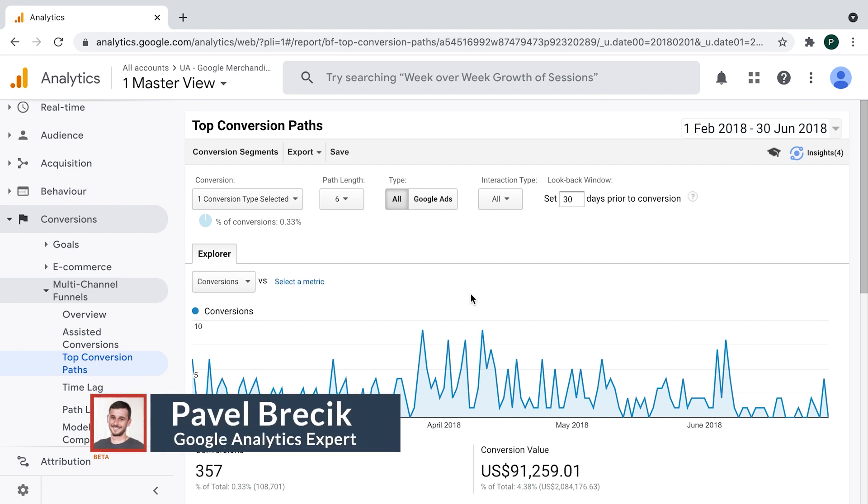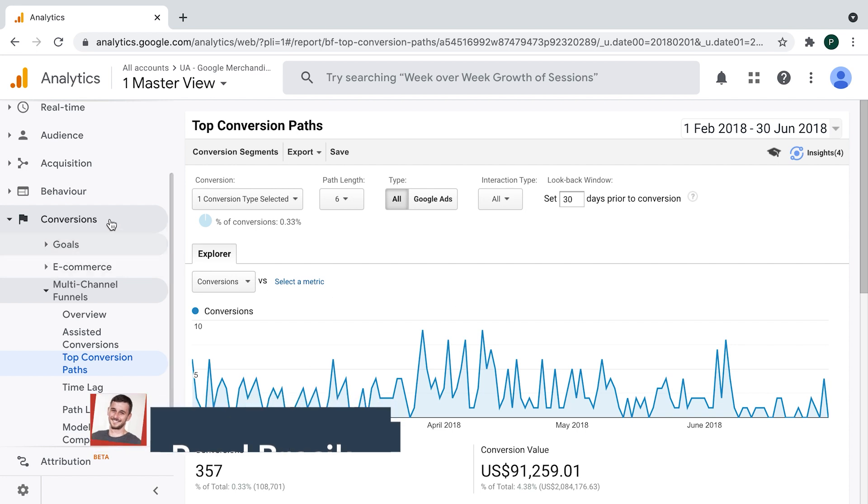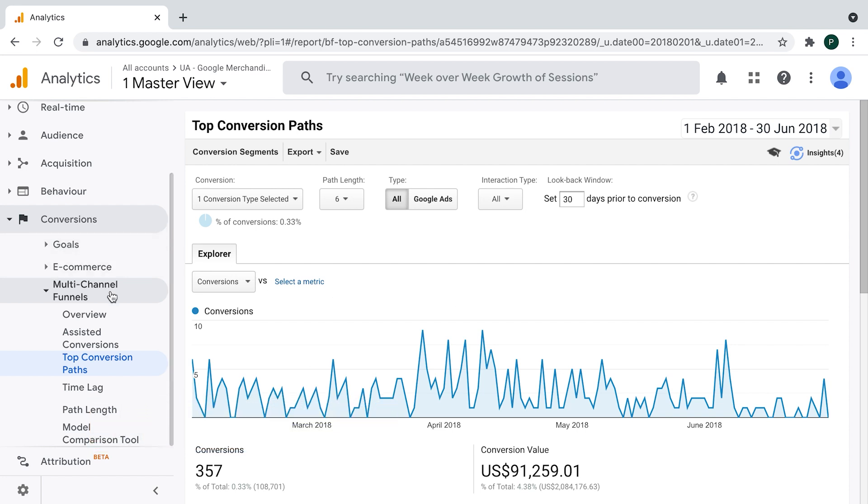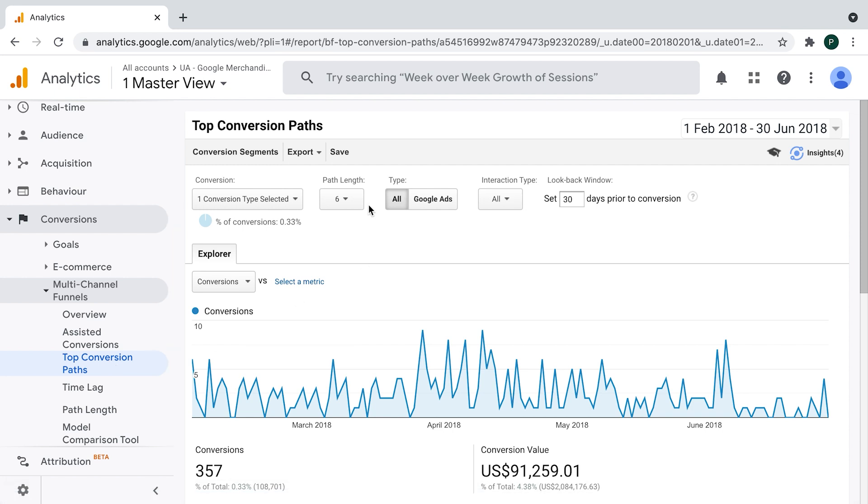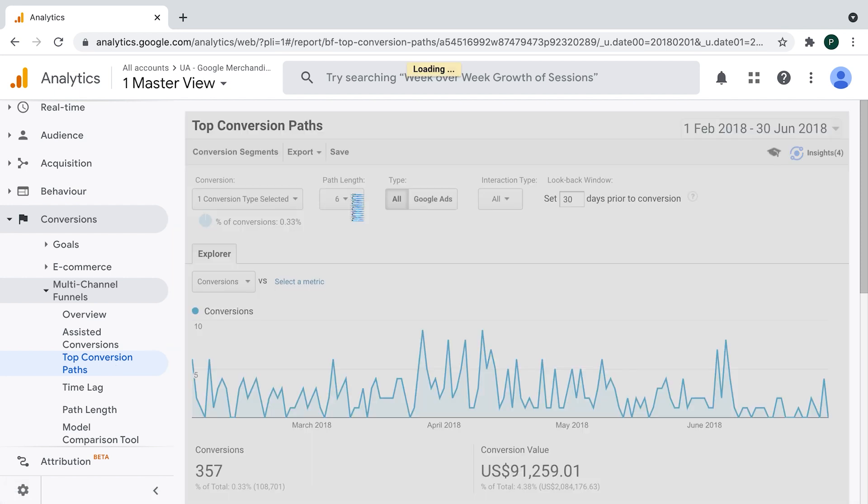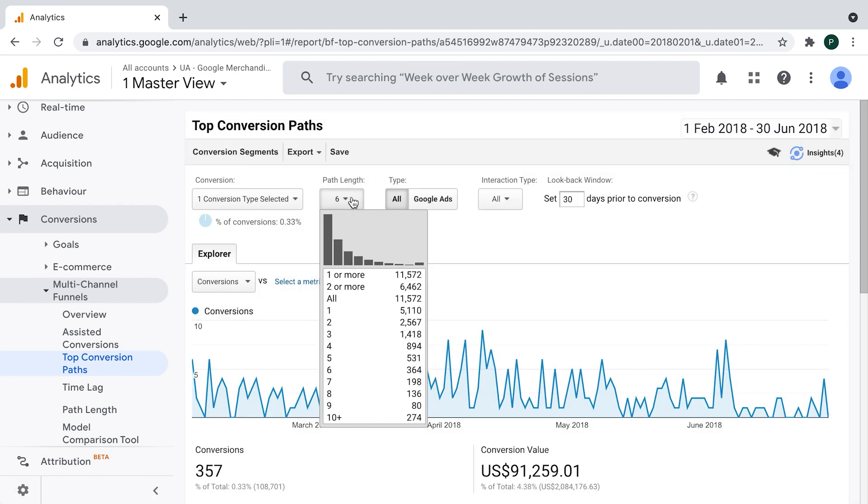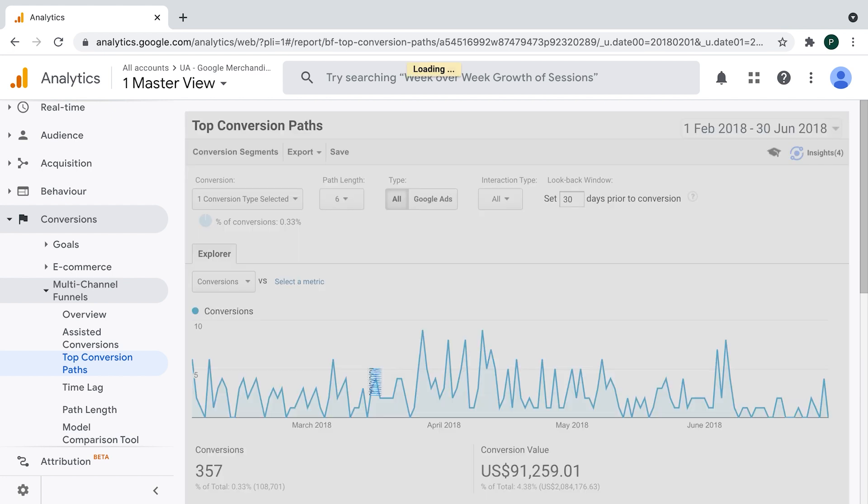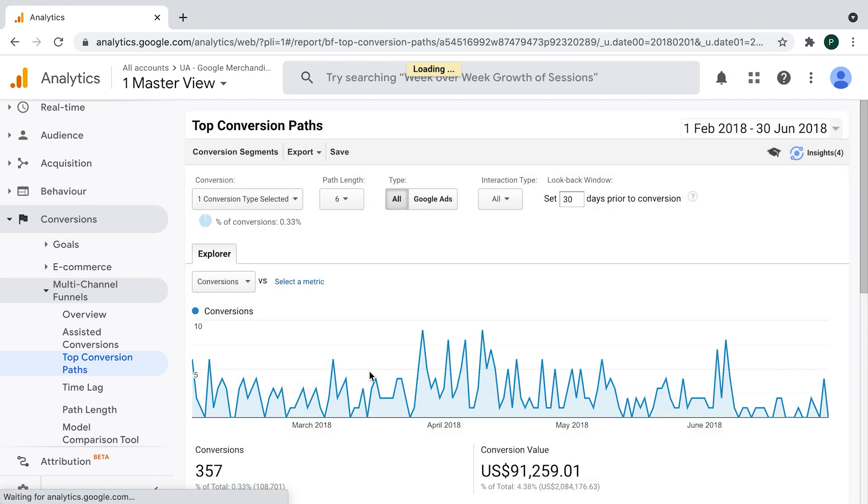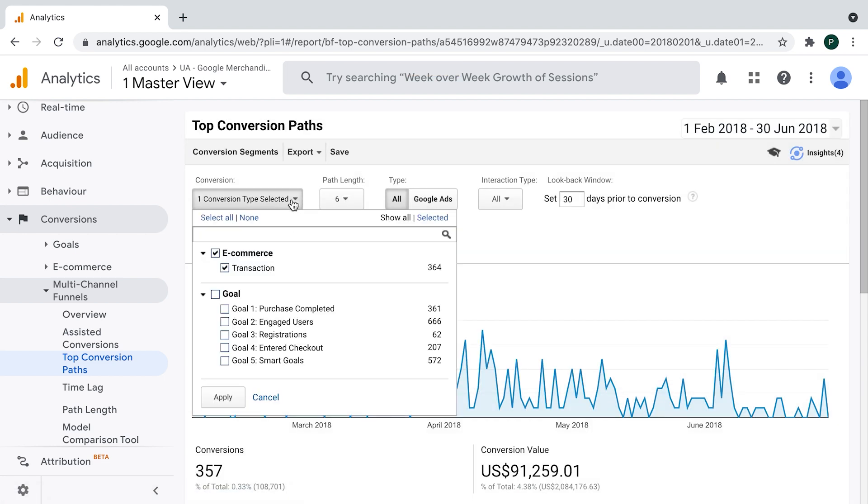Let's explain the concept of assisted conversions first. I'm going to the report of conversions, multichannel funnels, and then conversion paths. I decided to pre-filter a bit longer conversion path, which in this case is six and more. Also do the quick check of preselected conversion. In this case, I'm interested in transaction.